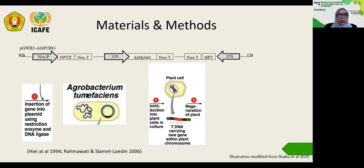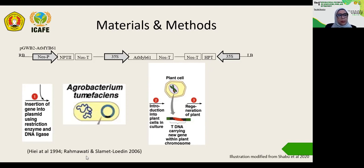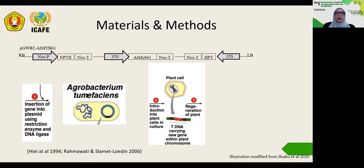The second step is the inoculation of plant cells, followed by regeneration into new whole plants. All media used and the transformation procedure in this experiment refer to our previous study and also Hiei et al., 1994, with some modifications.